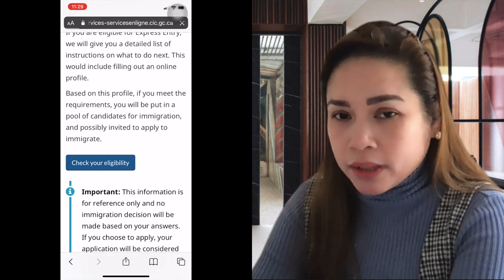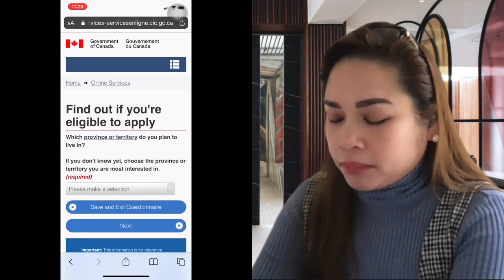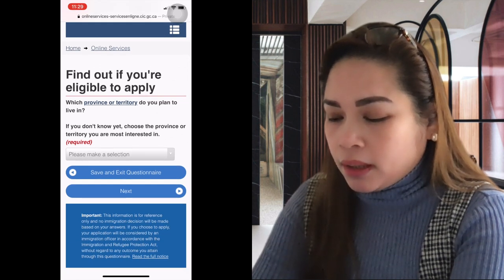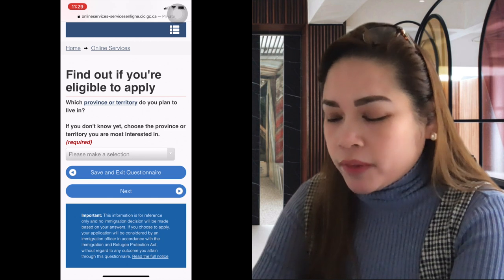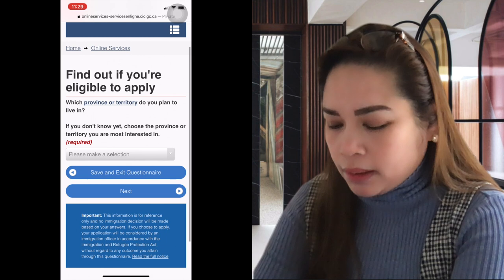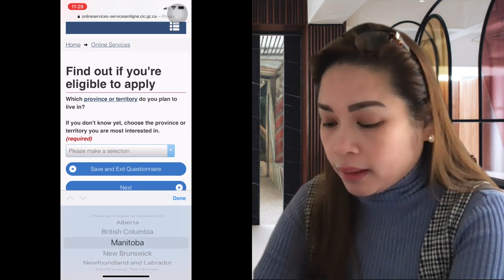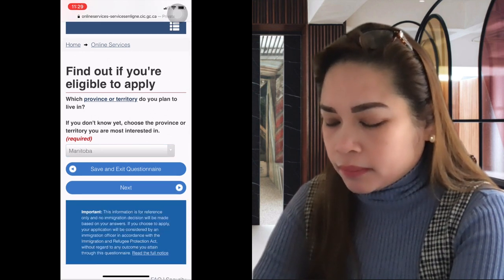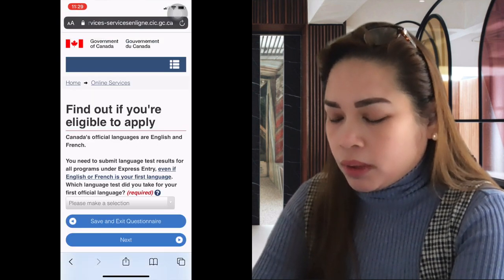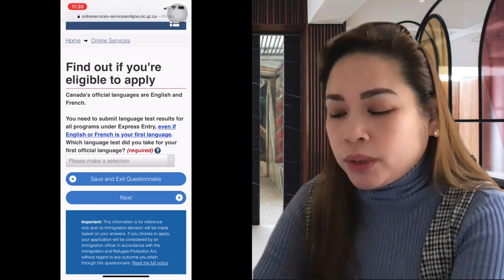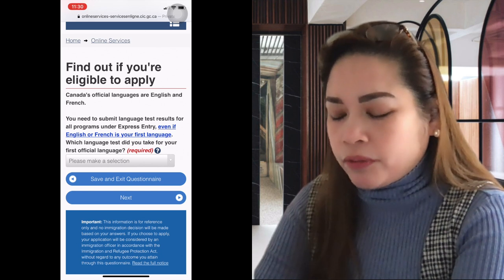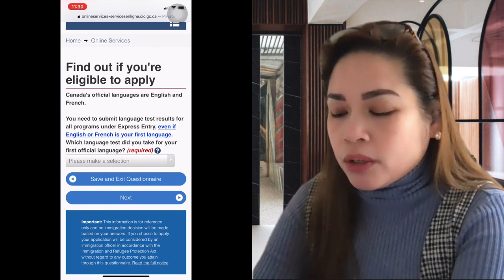Click 'Check Your Eligibility.' When answering, be as specific as possible — this is very important. Which province or territory do you plan to live in? For our example, we'll select Manitoba, since they have the MPNP. Saskatchewan is another option. Canada's official languages are English and French. You need to submit language test results for all programs under Express Entry, even if English or French is your first language.